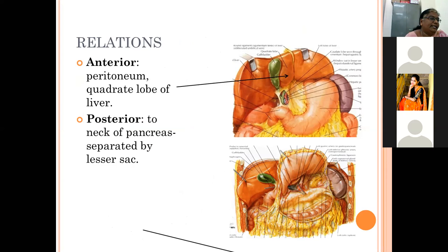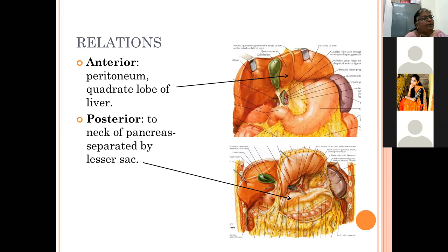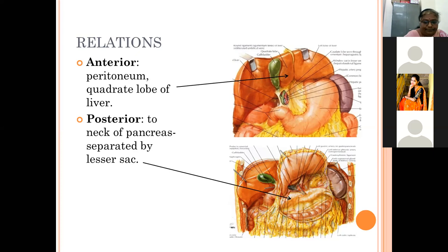Relations of the pyloric orifice: anteriorly it is covered by peritoneum and related to the quadrate lobe of the liver. Posteriorly it is related to the neck of the pancreas, separated by the lesser sac. The abdominal cavity is divided by peritoneum into a greater sac — occupying the maximum part of the abdominal cavity — and a lesser sac behind the stomach.